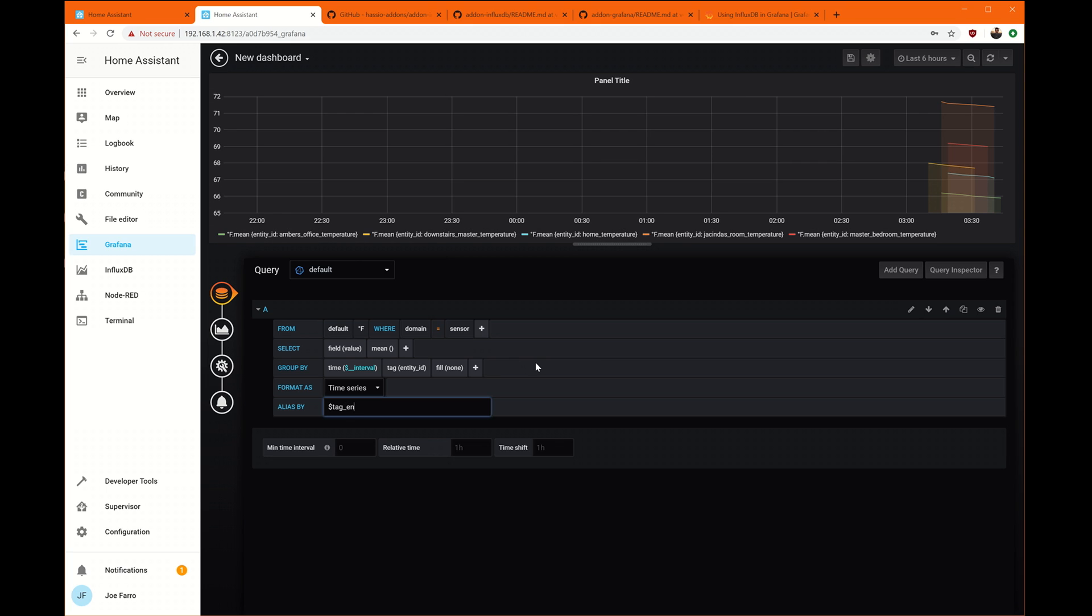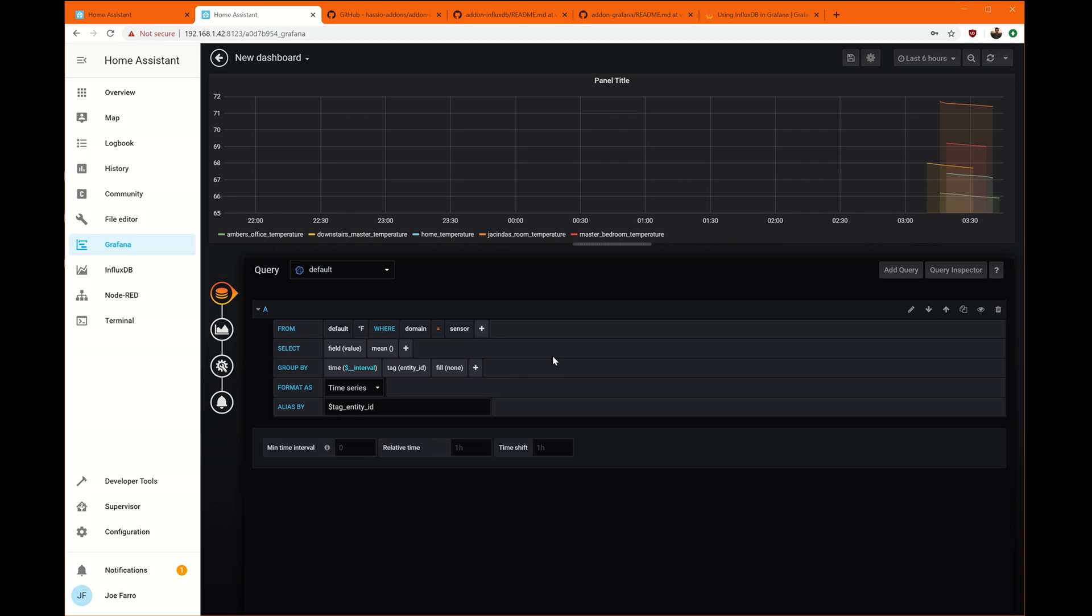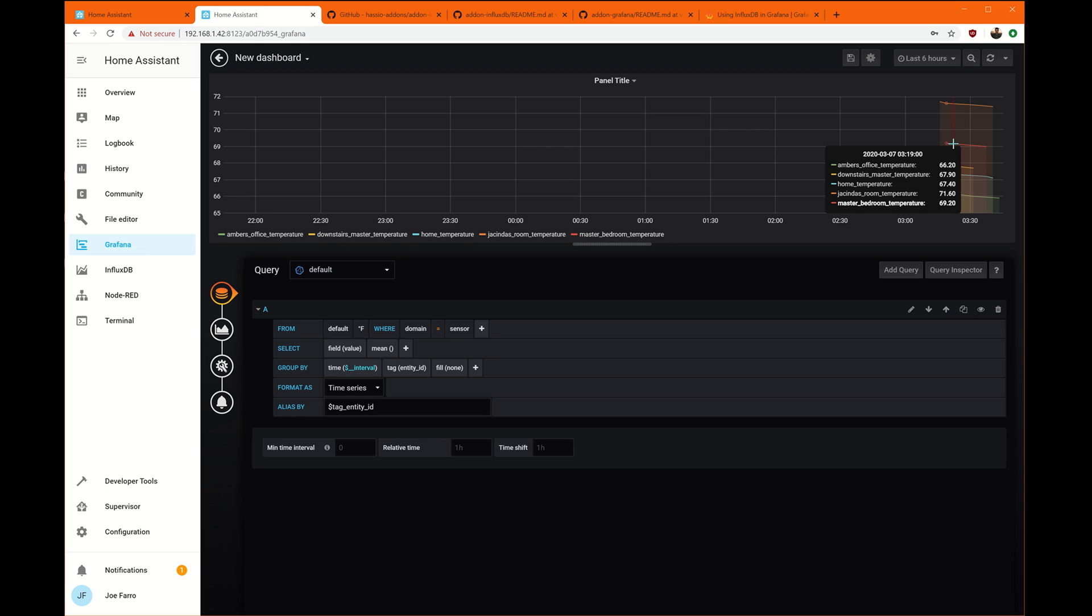And click away. And now that cleaned all of these up. It also, when I mouse over, it cleans up the names here. They all look right. So it's my wife's office, downstairs master. Everything's showing up as entity IDs right now, which I can deal with.